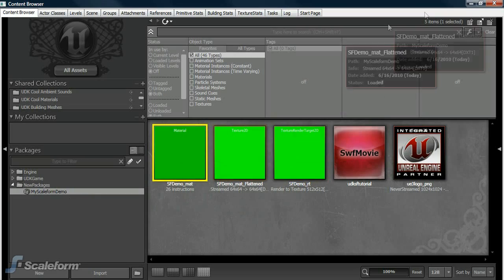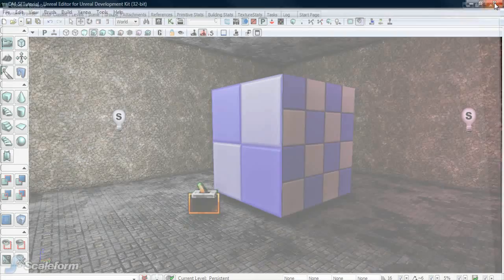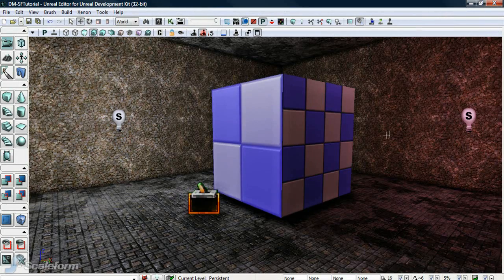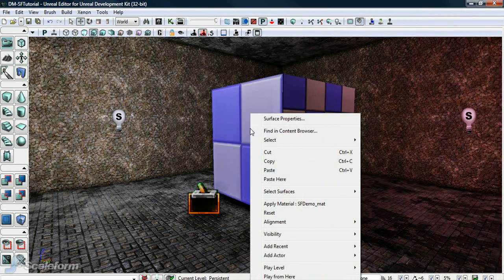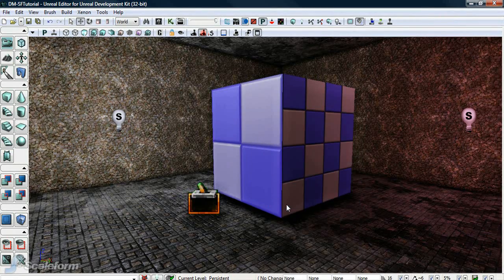Close the content browser. Right-click on the face of the selected BSP and select apply material sfdemo_matte. You should see the face turn green.